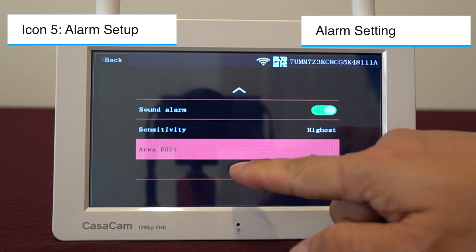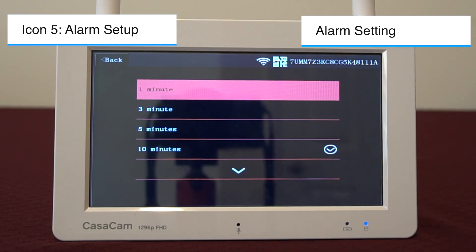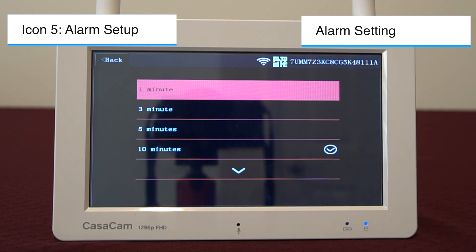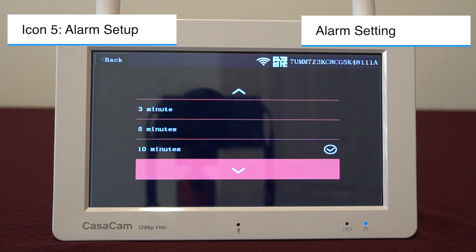Sound alert interval: you can enter this function to set up the sound alert interval, which can be useful when you know who is outside. For example, if your kids play in the backyard for 30 minutes, you can set the sound alert interval to 10 minutes — this way you will only receive three alerts instead of being alerted constantly. When the sound alert interval is set to disable, the monitor will alert on every motion detected.